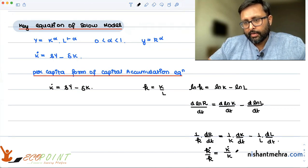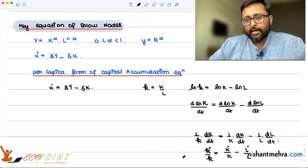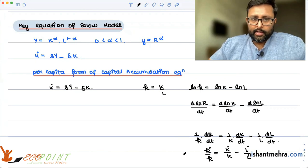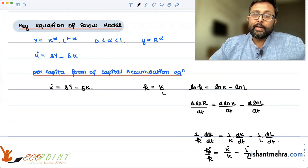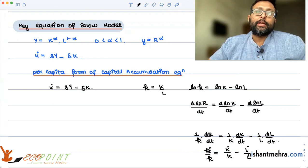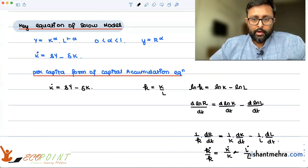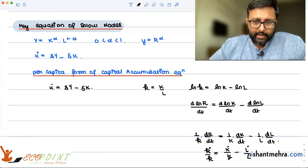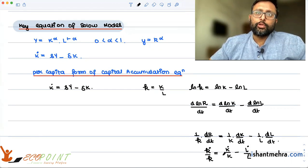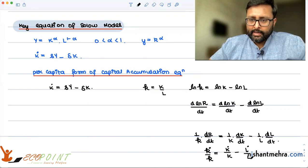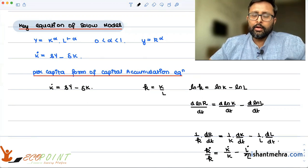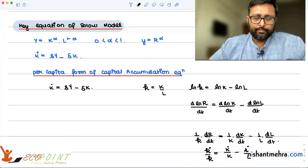So this gives us: capital K-dot divided by capital K minus L-dot divided by L. Small k-dot over small k is the growth rate in small k. Capital K-dot over capital K is the growth rate in aggregate capital. L-dot over L is the growth rate in labor.